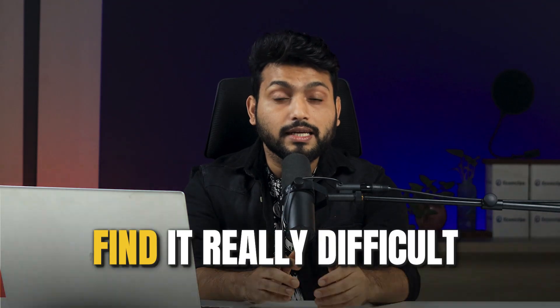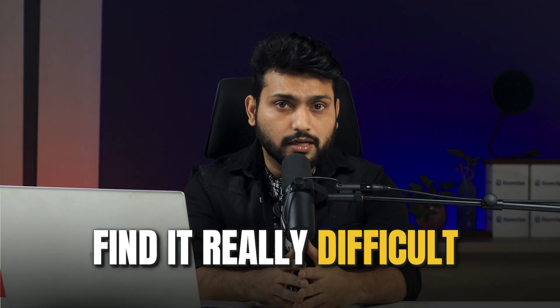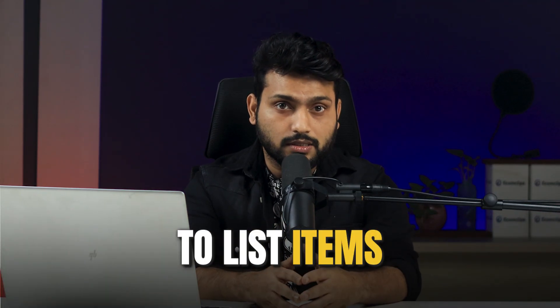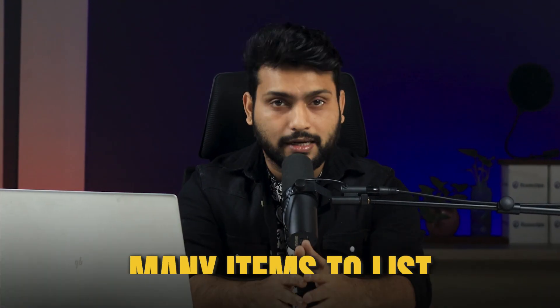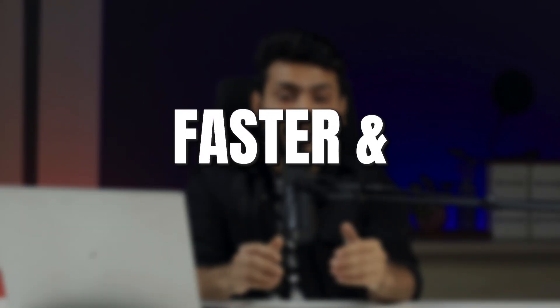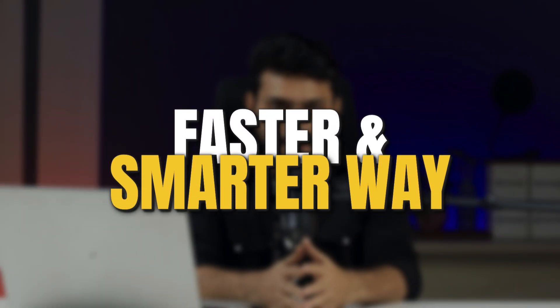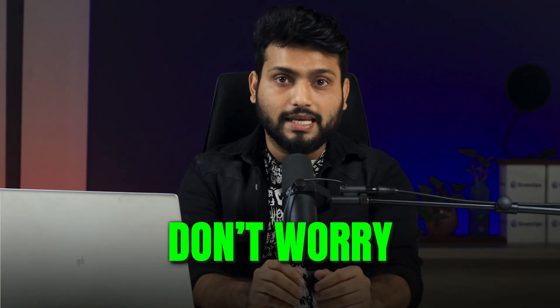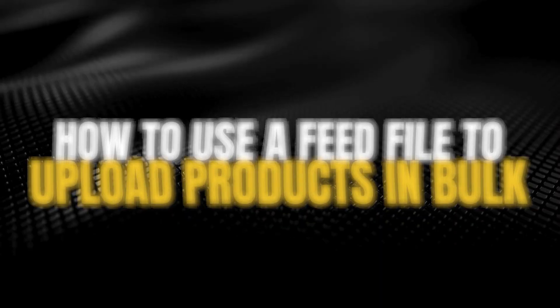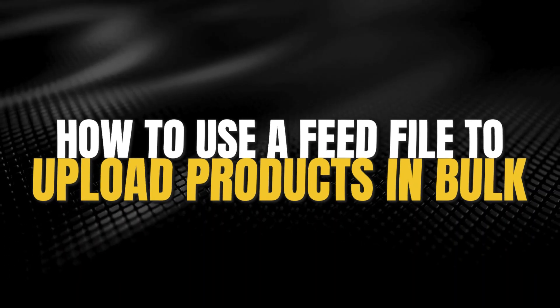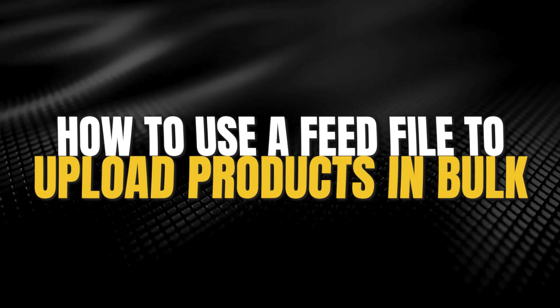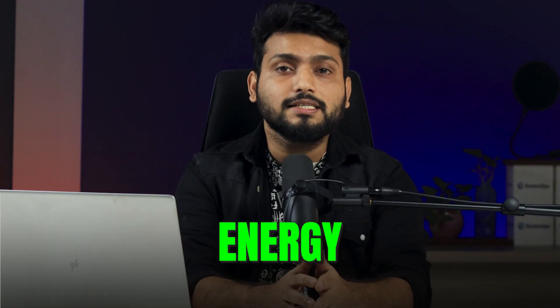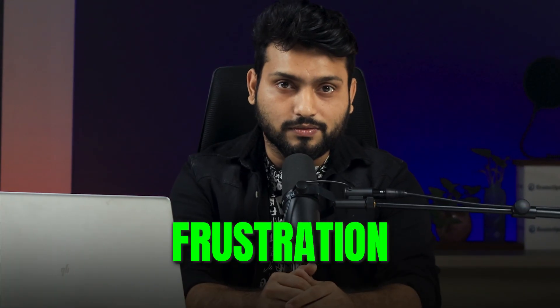Many sellers on Wayfair find it really difficult to list items, especially when they have many items to list. But what if I tell you there is a faster and smarter way. The solution here is to use a feed file. In this video I am breaking down how to use a feed file to upload products in bulk, saving you time, energy and frustration.